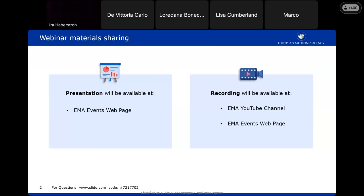After the meeting we will publish this presentation on the events page of the EMA website, and the recording will be published both on our YouTube channel and on our event web page.